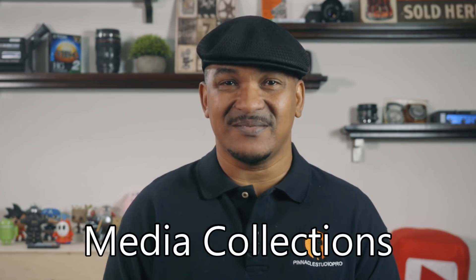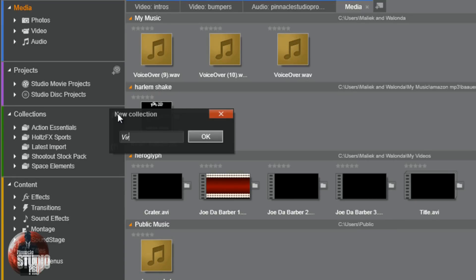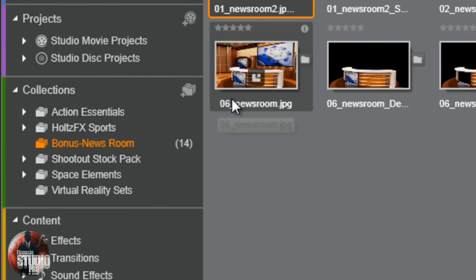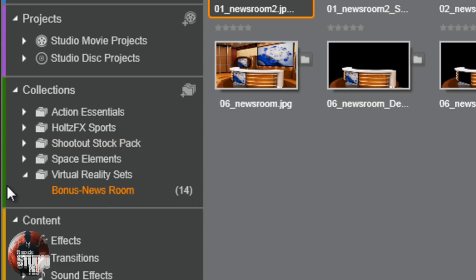Gathering momentum at number two is media collections. A collection is a grouping of assets that you put together however you like. A collection gives you the ability to easily access files by whatever category or grouping you create, instead of looking for the media on your PC or in your project bins. You can create a new collection and give it whatever name you like, then drag and drop files into it, or set up subfolders within the collection to get to a whole different level of organization fanciness.